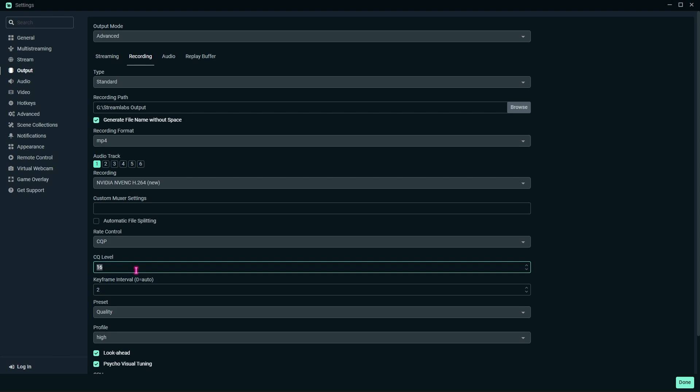For the CQ level, you can keep it anywhere between 14 to 18. Sixteen works out best for me, but if that is giving you an issue, you can try changing it up or down, whatever suits best for you. You have to do a couple of tests with the CQ level. For the keyframe interval, I highly recommend you keep it to 2, as it is the best and it will remove all of the stuttering in your video.